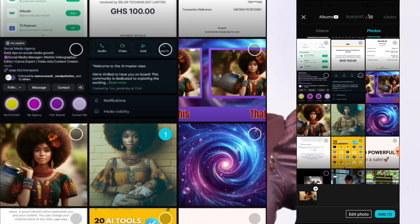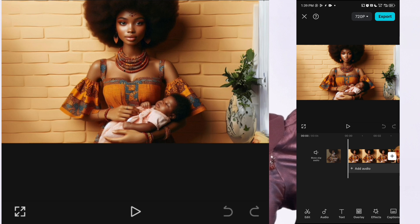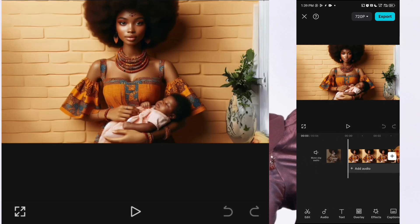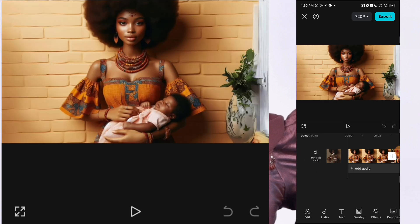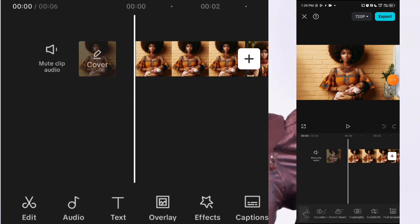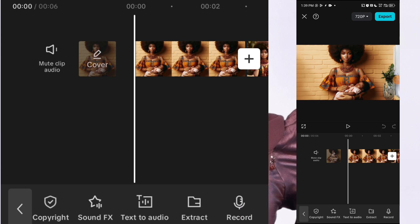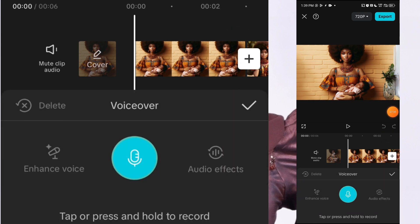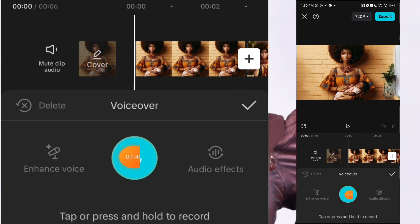Select one or two images because for you to do this you have to at least select a picture, so that CapCut knows you want to create a video. What you want to do is send your script to another phone or gadget, or your laptop, or write it down. Once you have that done, click on the audio button, then scroll to the side and click on record. Once you click on record, tap on this and it begins to count down, then start reading your script using your voice.